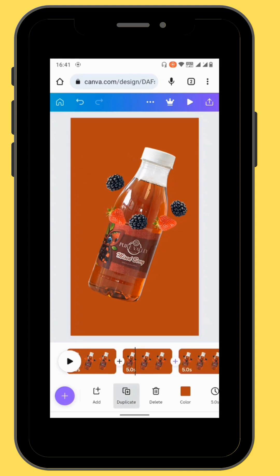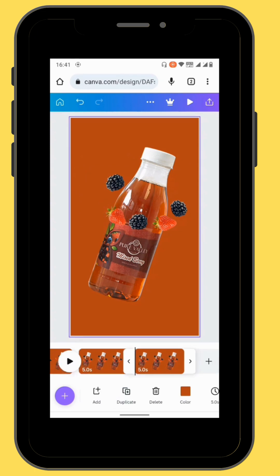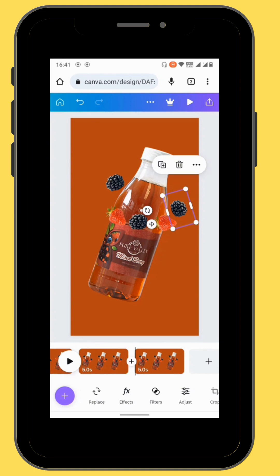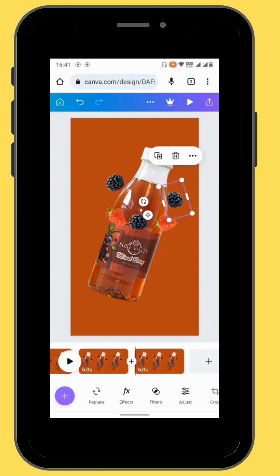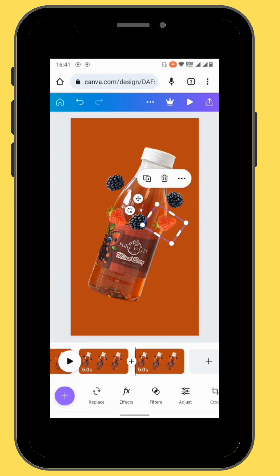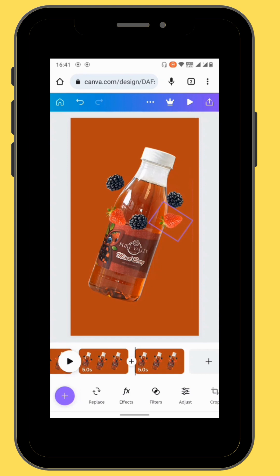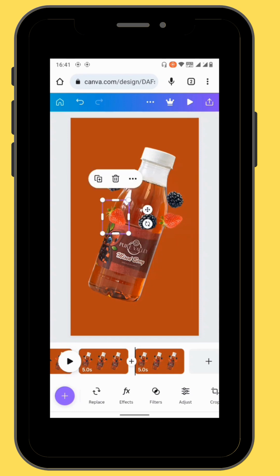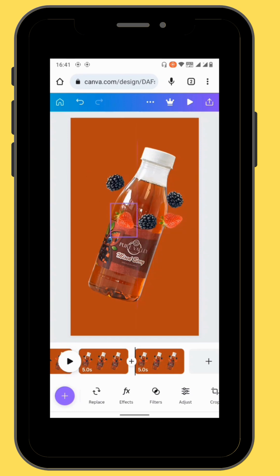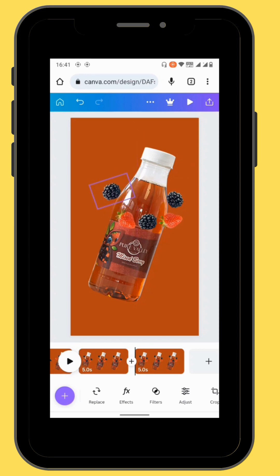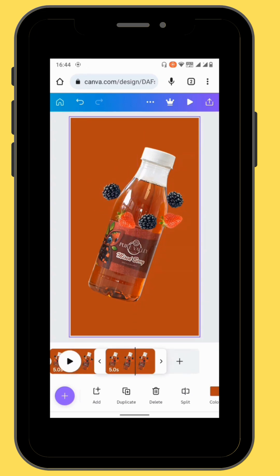Duplicate the frame again and repeat the process of moving your fruits one at a time. Duplicate your frame once more.